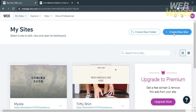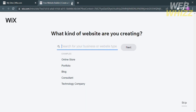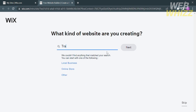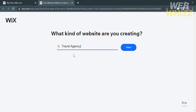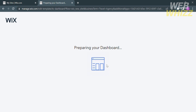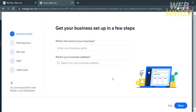Upon clicking on it, you will be directed to this page, where it will ask you what kind of website you are creating. On the search bar, kindly type Travel Agency and proceed by clicking the Next button. After that, it will show that your dashboard is currently preparing.